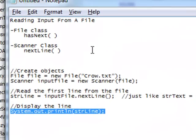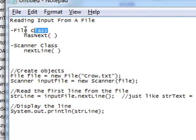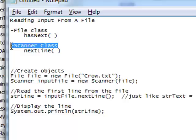So today we learned how to read input from a file. We used the File class and the Scanner class. Now you can read input from a file. Thanks for tuning in and we'll catch you next time.